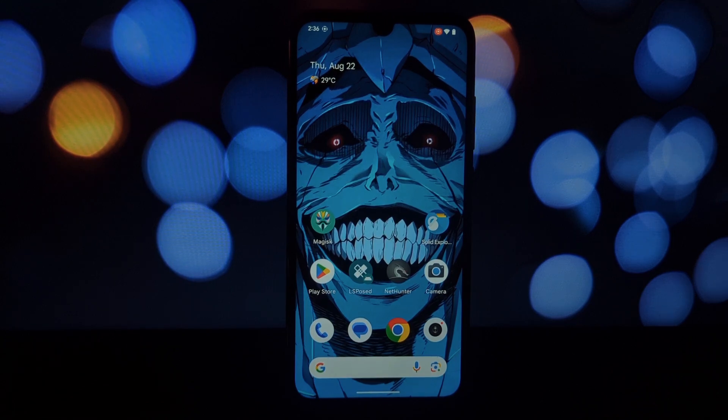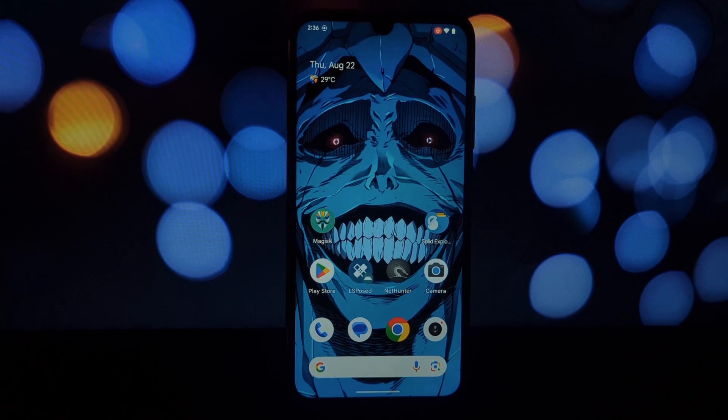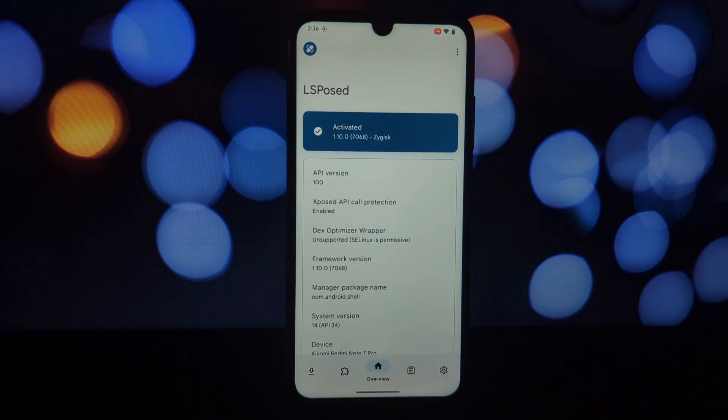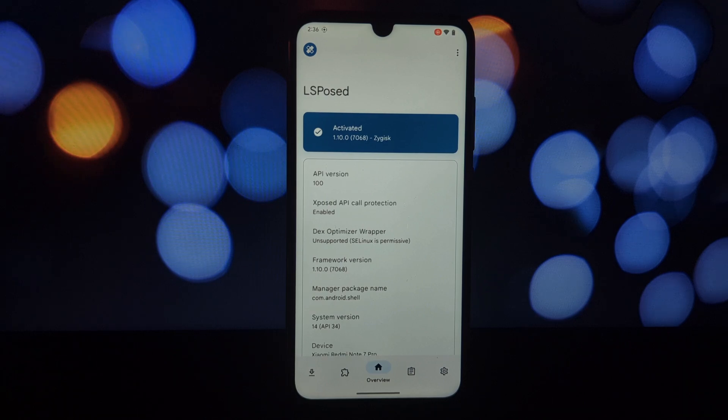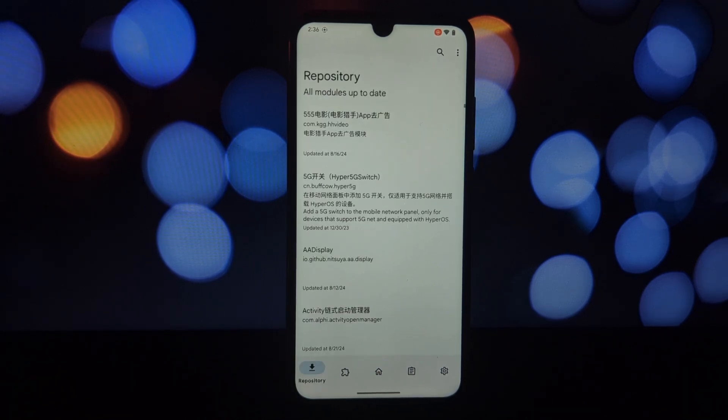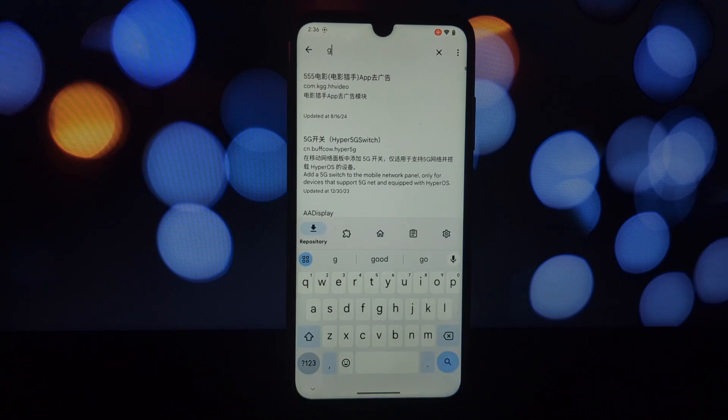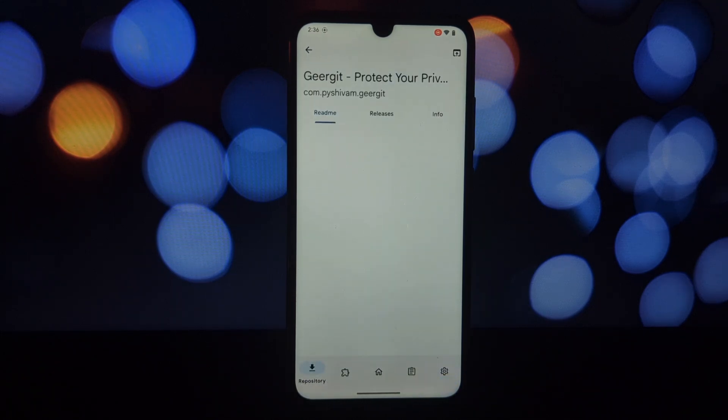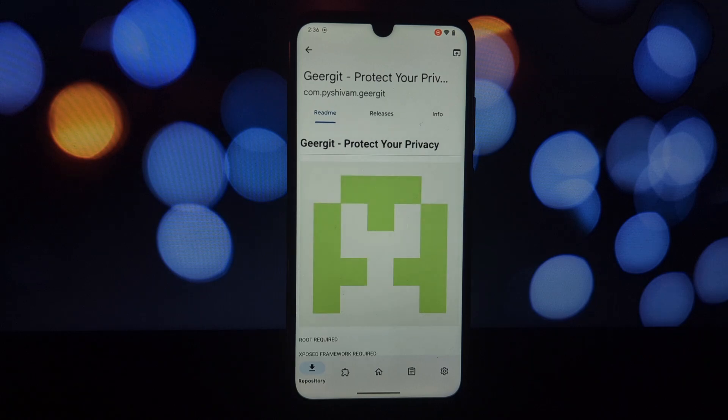But before we jump in, a quick disclaimer: this video assumes you already have a rooted Android phone with LSPosed installed. Don't attempt this if your phone isn't rooted, as GearJet won't work. Rooting and using Xposed modules can be risky if you're not careful. It's always recommended to back up your ROM and important data before trying anything new.